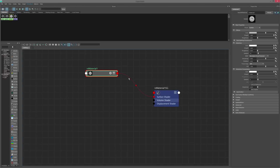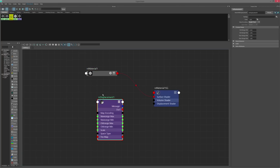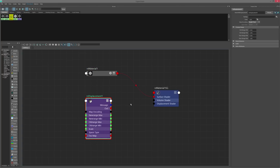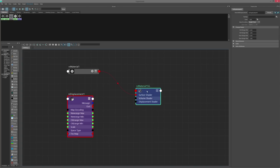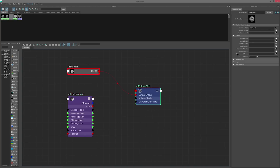To create Redshift displacement, the first thing we want to do is create a Redshift displacement node. It's important that we connect this displacement node under the Redshift displacement shader and not the displacement matte in our shading engine.